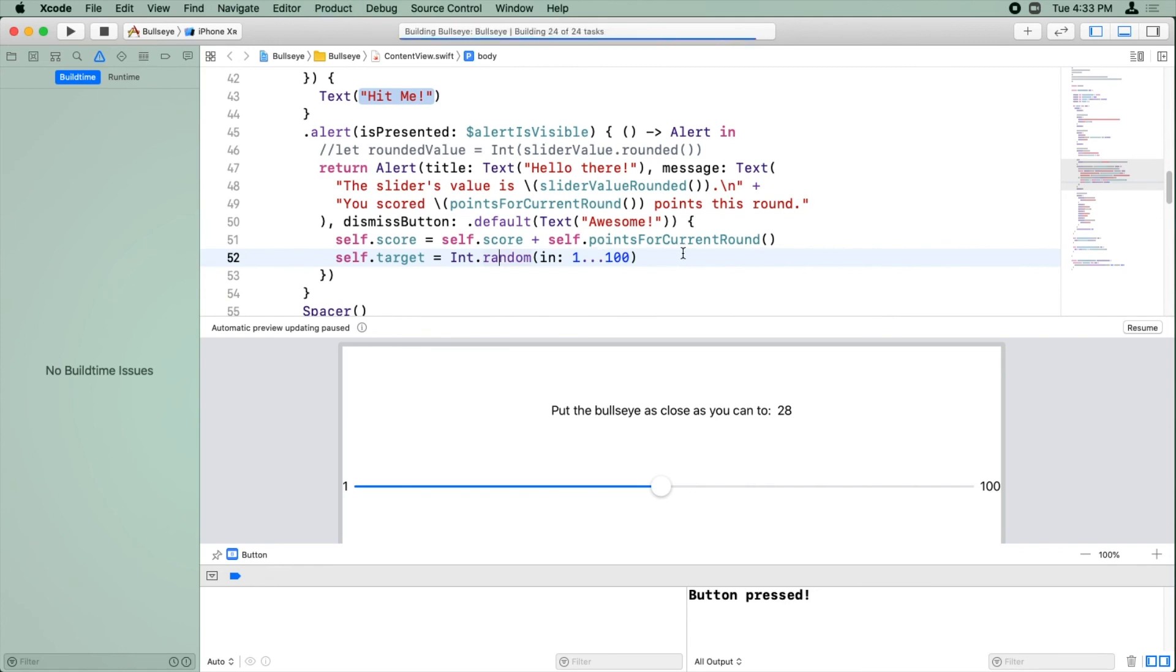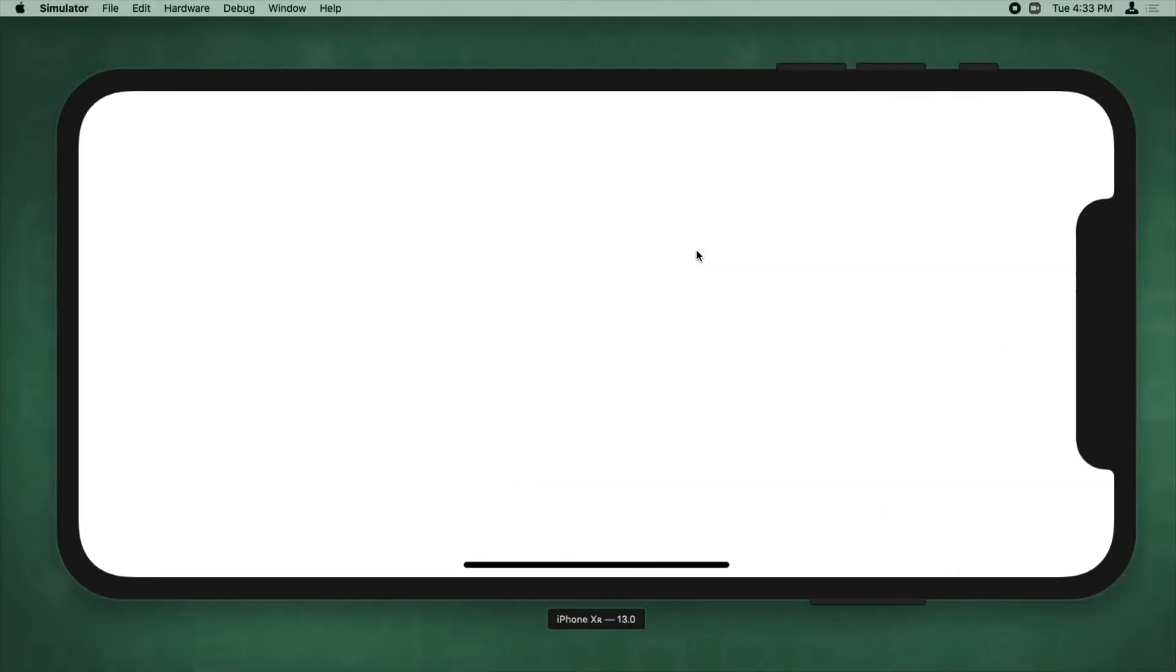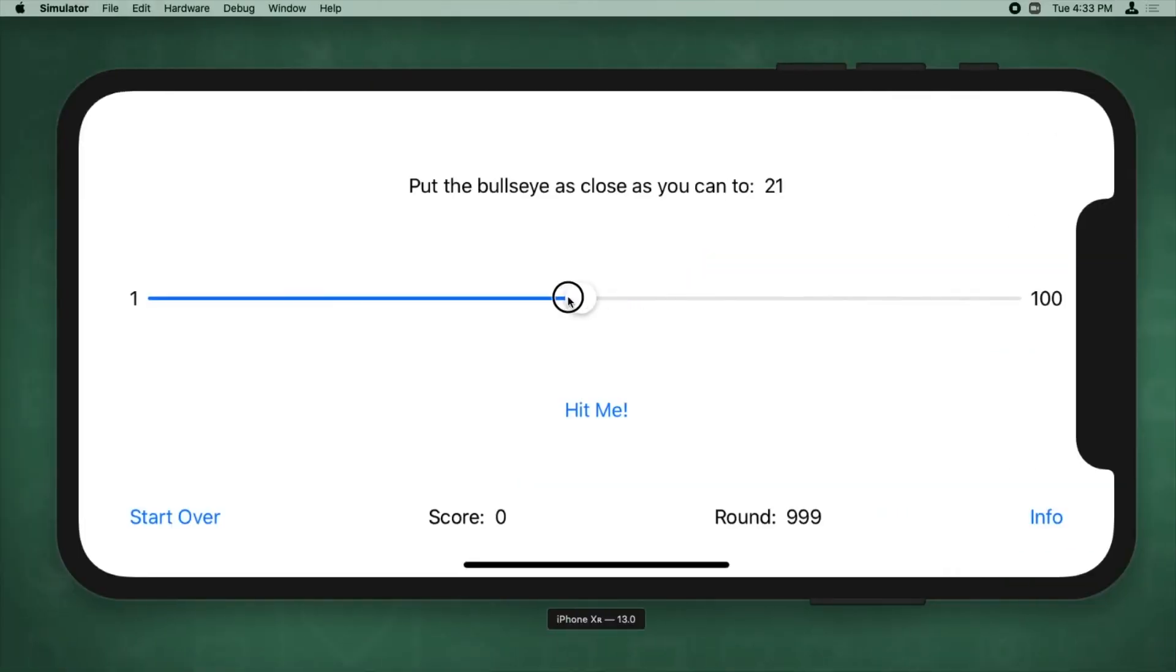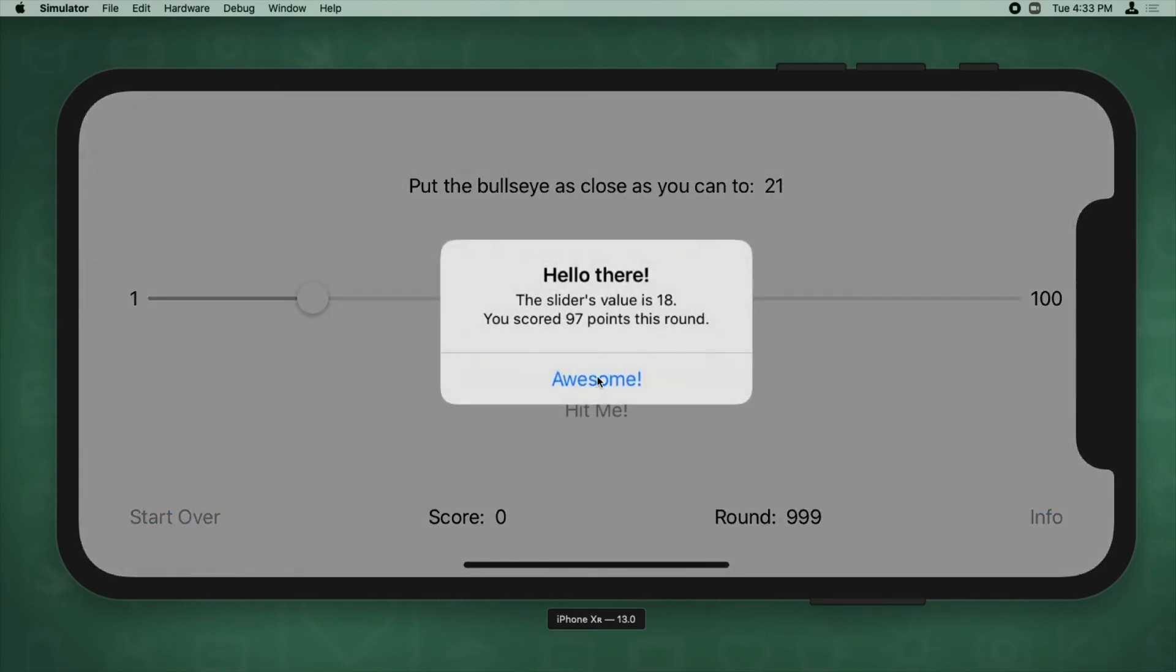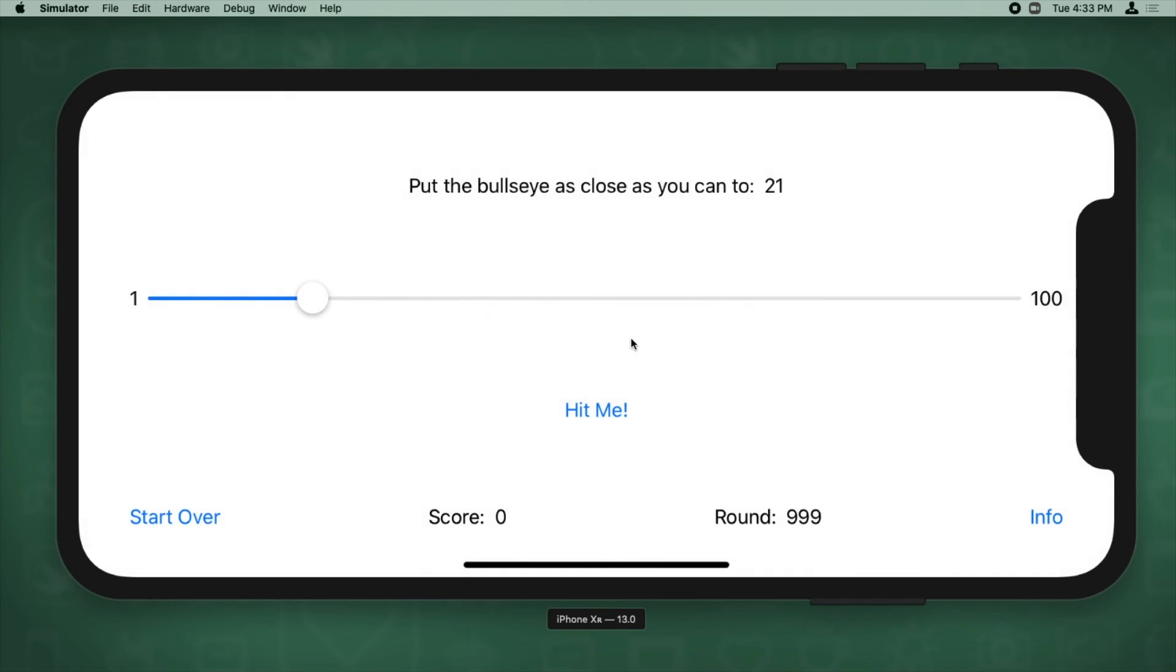So let's go ahead and give that a try. Build and run. Okay, 21. This is as close as I can get 21. Hit me. So I was 18. So I was three away and I did score 97 points this round. And this didn't change, by the way. Now I'm going to click awesome. This is updated to a new random value. And now the score is also updated to the new amount just the way we want. Perfect.